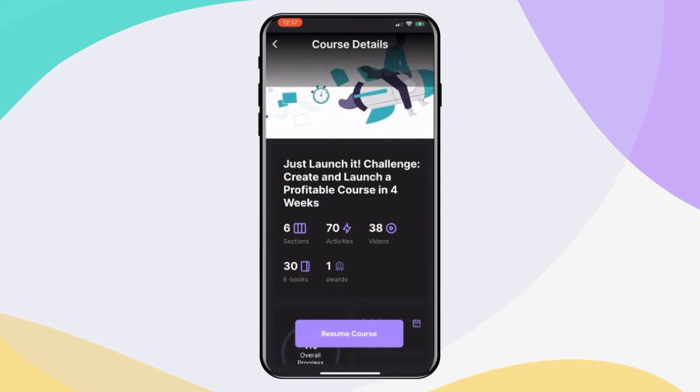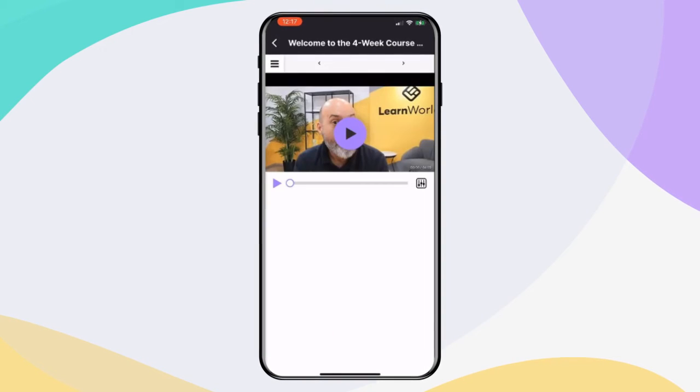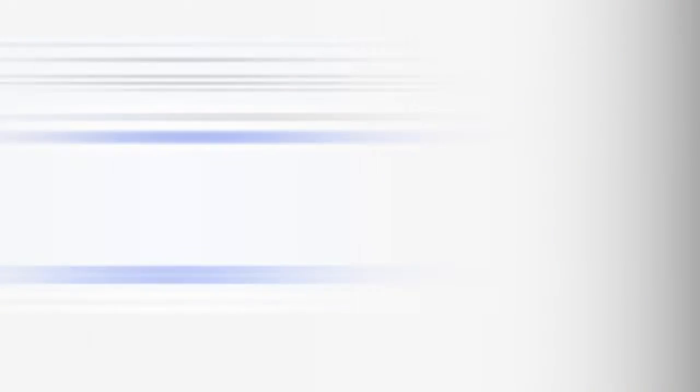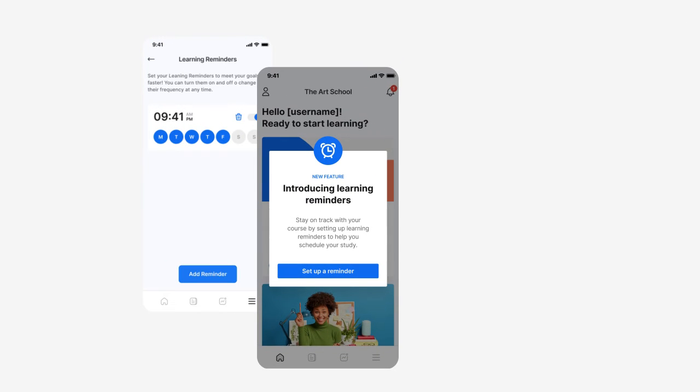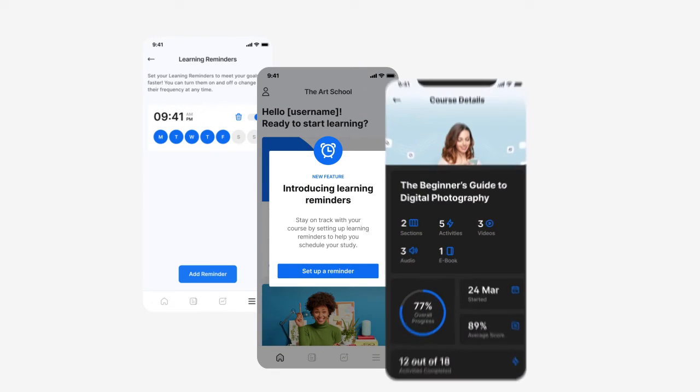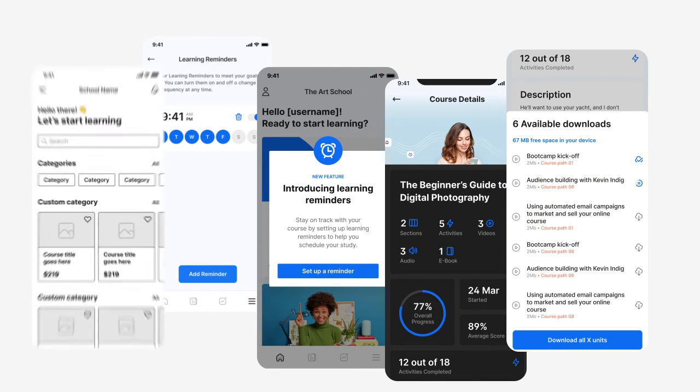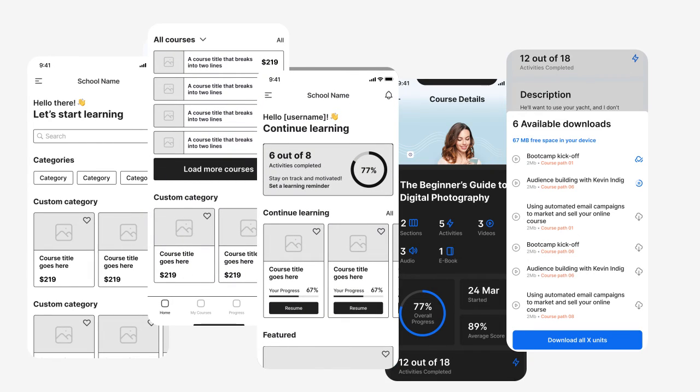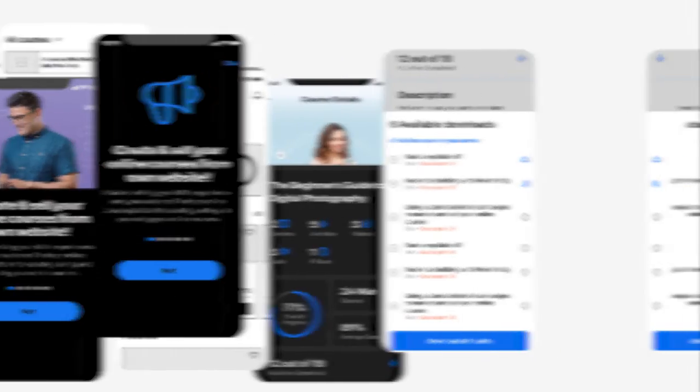And there are so many things coming for your mobile apps. Like learning reminders, offline video downloads, and a mobile pages builder. And all of that with no need of maintenance or coding.